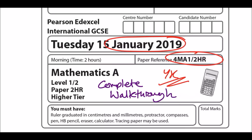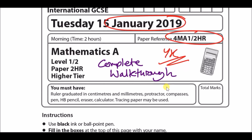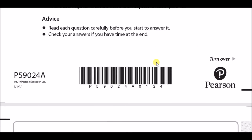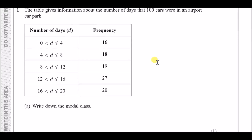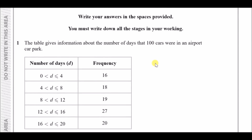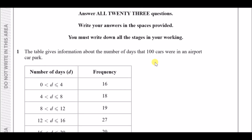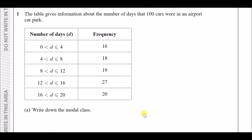Hey guys, welcome back to another one of my videos. Here we'll be going through a complete walkthrough for the January 2019 Paper 2 HR of the new spec 4MA1. As always, we're going to go through everything step by step. Let's jump straight into number one.